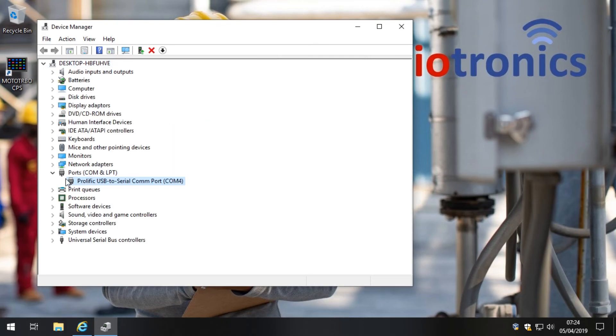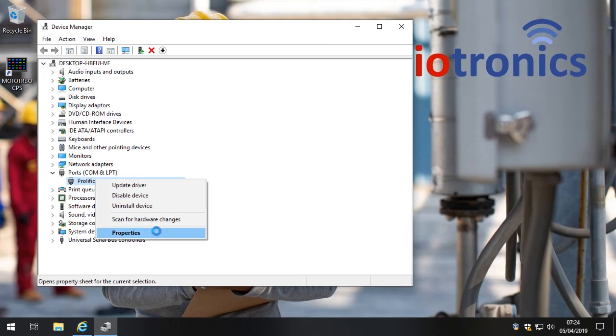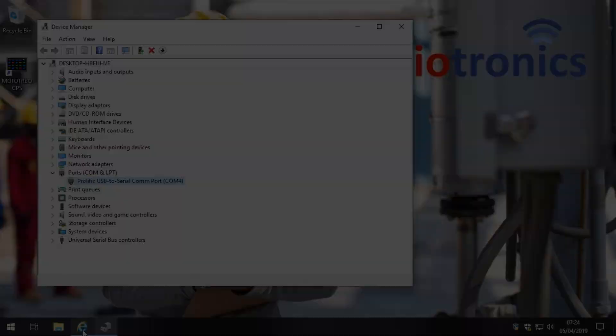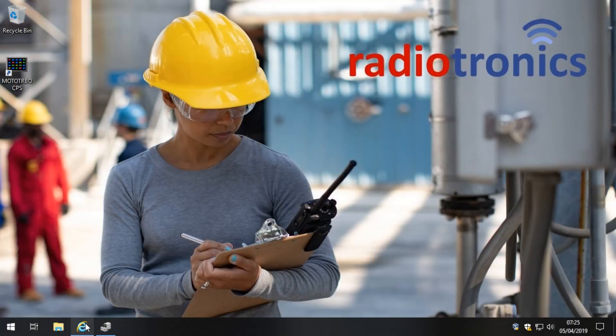You'll notice that that little orange triangle has gone. If we click on here and then click Properties, so that was a right-click and click Properties, you'll now see that this device is working properly. So that's about it.